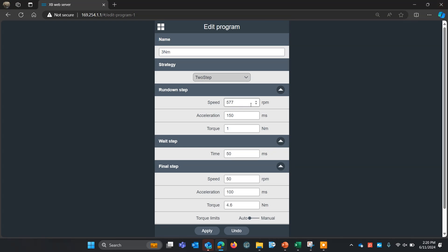On my speeds, I will set this to 300 RPMs for my rundown step. My acceleration here means this will accelerate over 150 milliseconds. I could adjust that if I wanted it to go slower or faster to ramp up. I'm just going to leave it at the default value.